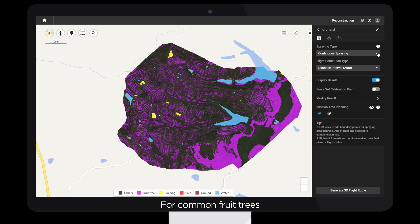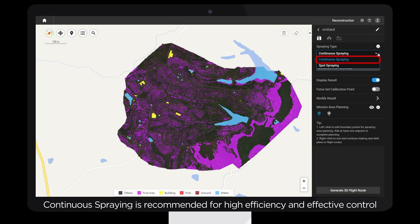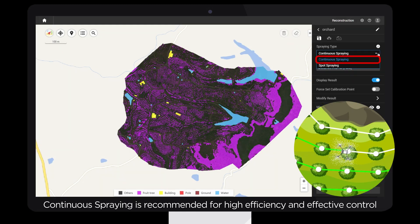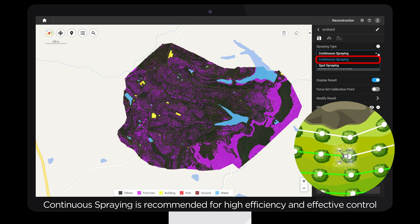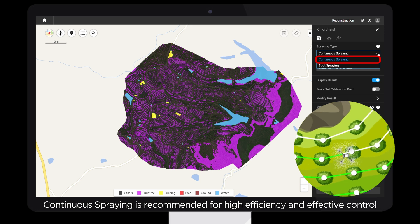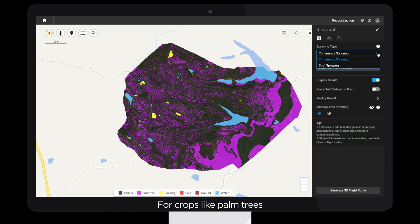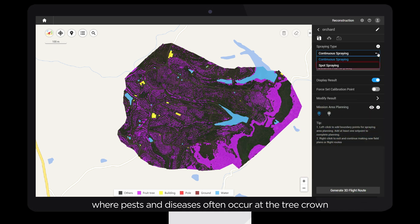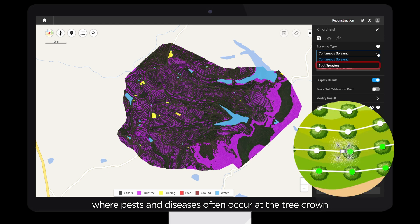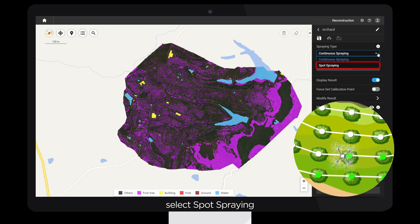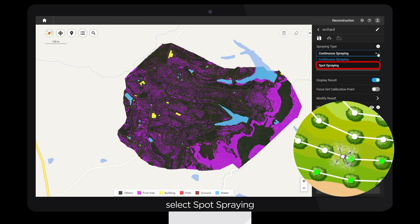For common fruit trees, continuous spraying is recommended for high efficiency and effective control. For crops like palm trees, where pests and diseases often occur at the tree crown, select Spot Spraying.